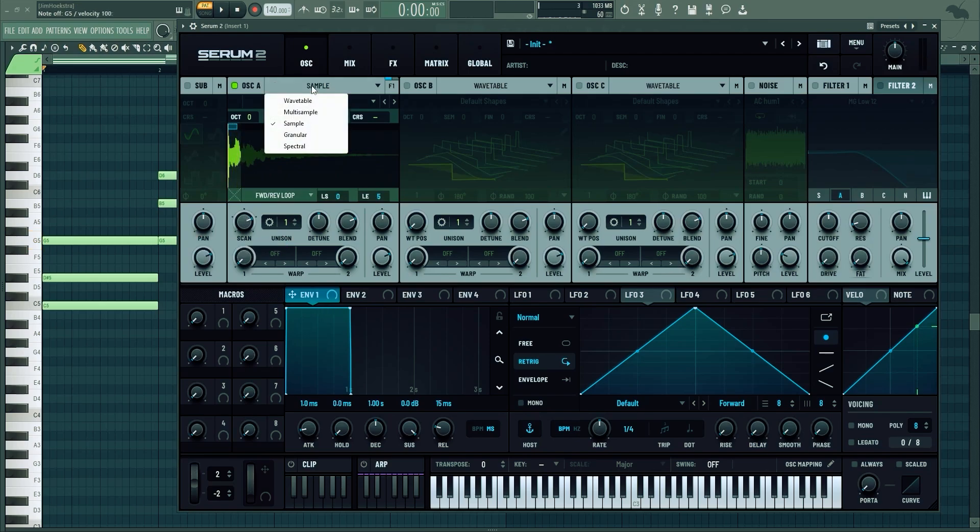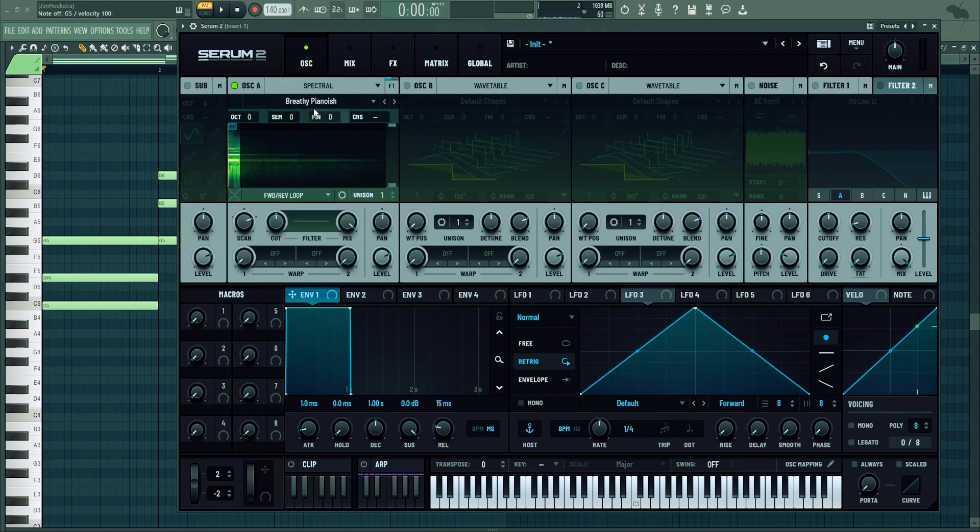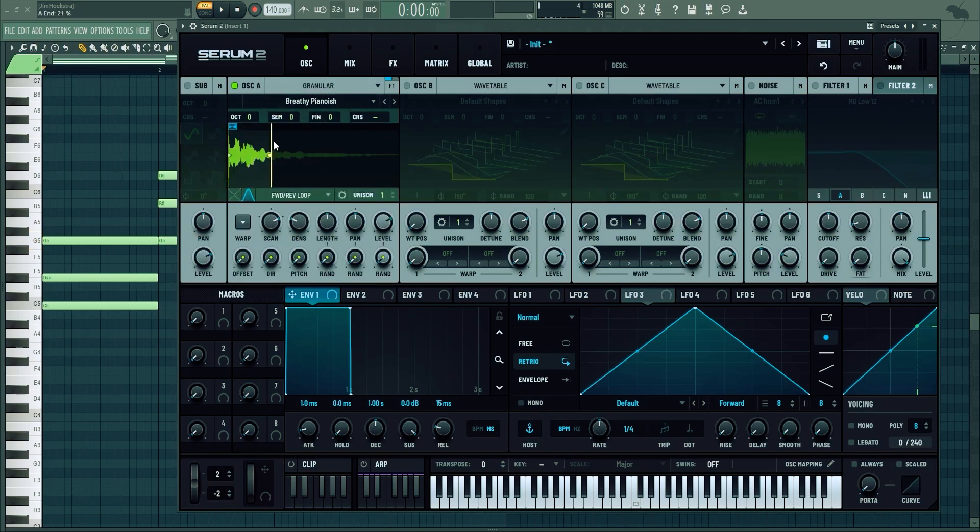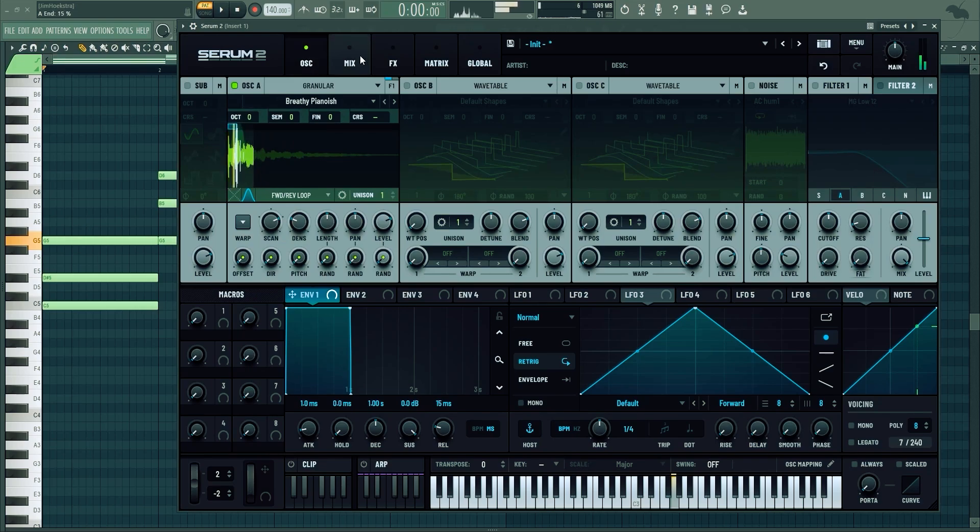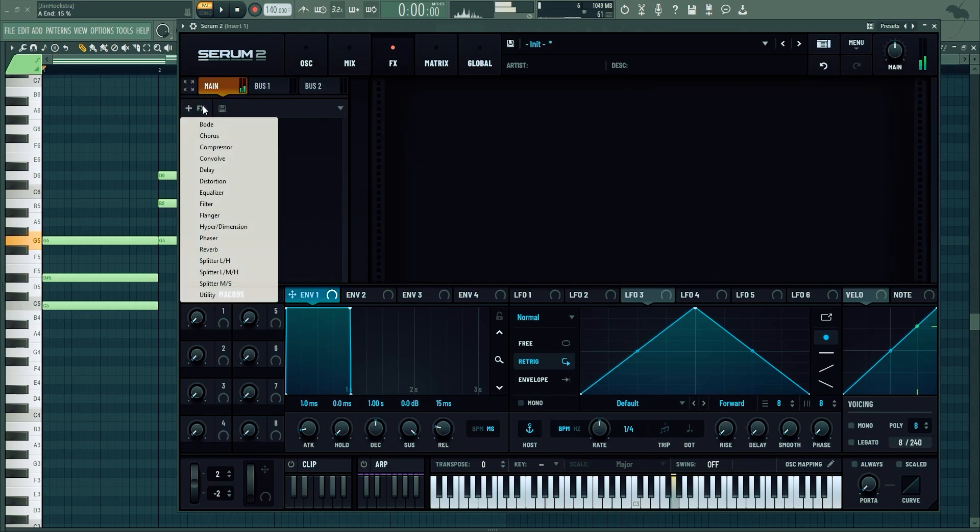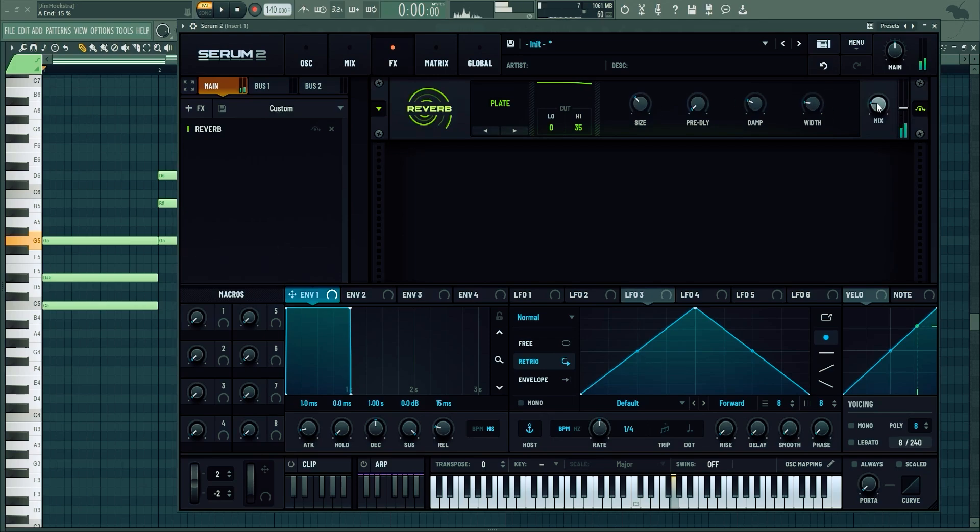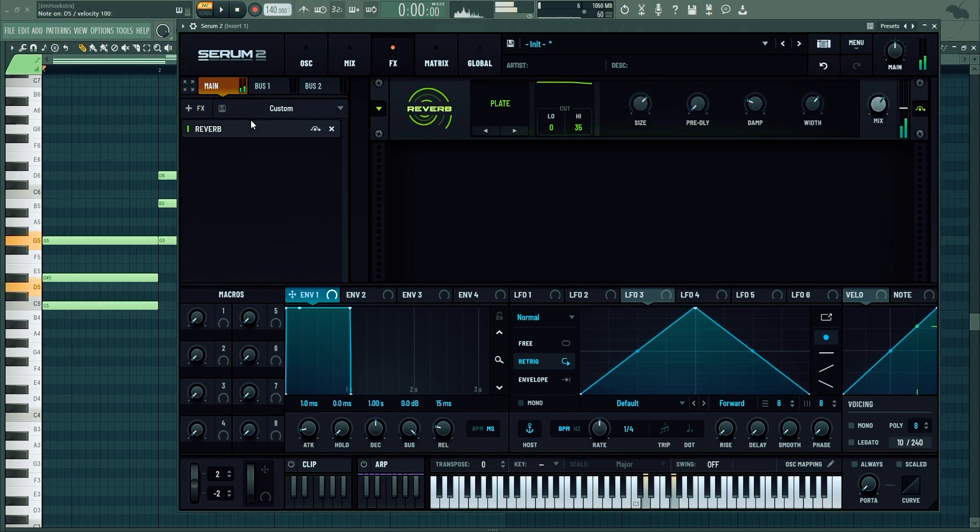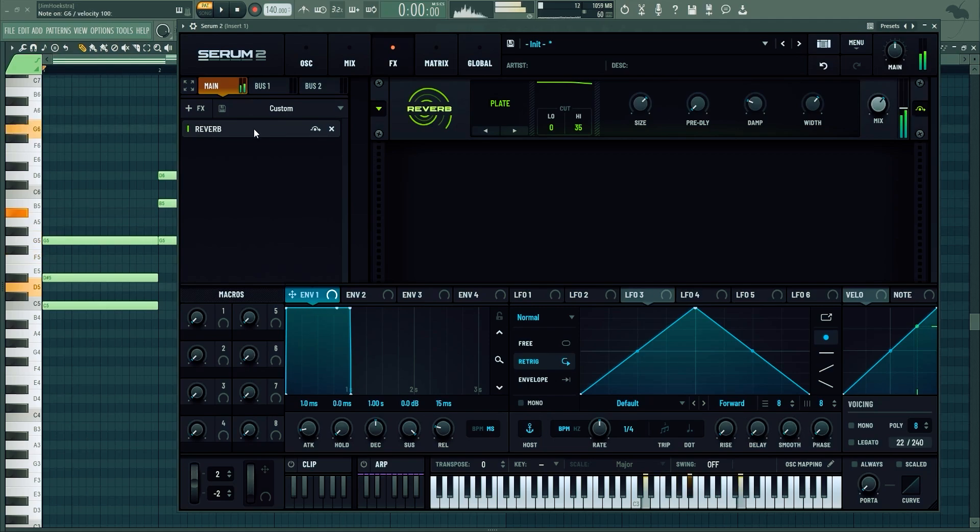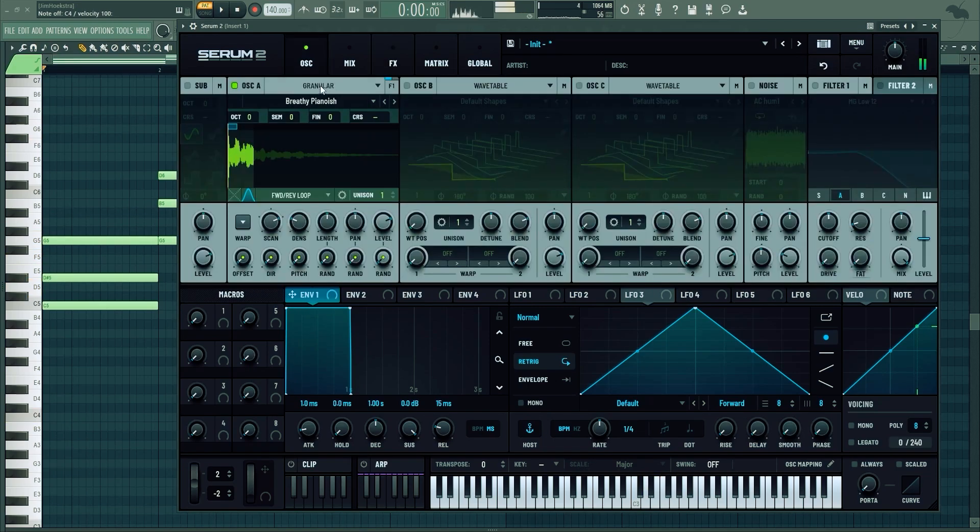Now we can go to granular. This is my favorite right here. You add some reverb to this. Beautiful.